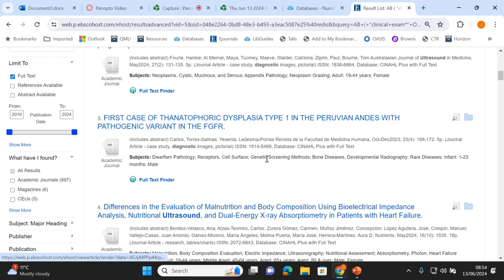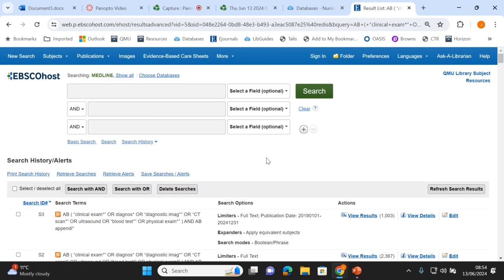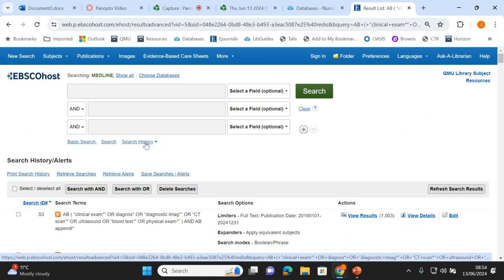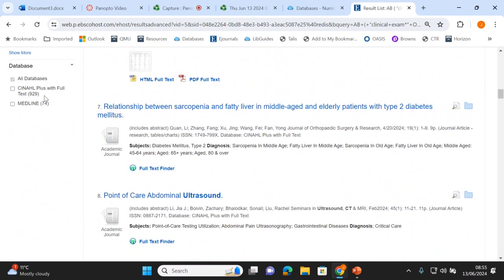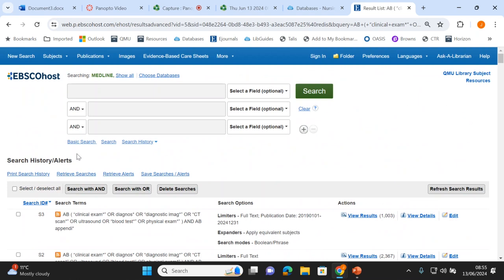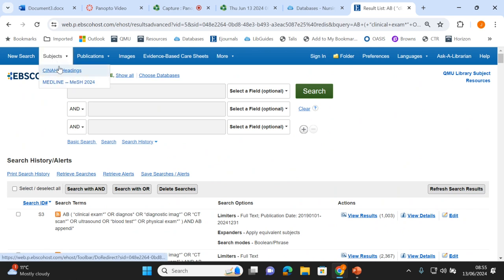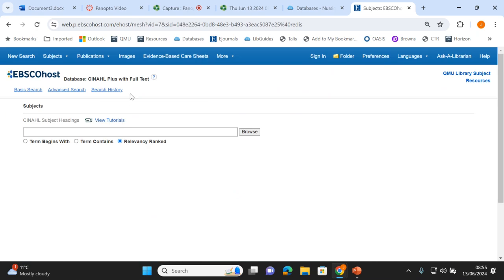Let's say we're happy with the keyword search. We can then try MeSH searching, which we talked about in part one as another way of searching. You can only do that in one database at a time because they all have slightly different categories. I'd check which database gave the best results for this search — CINAHL gave us the most hits, so I'd start trying the MeSH searching there. It says 'subjects' along the top blue banner, with CINAHL headings and MeSH, because those are the two databases we ticked.